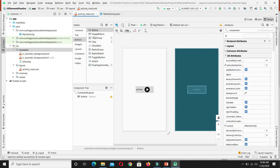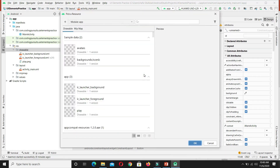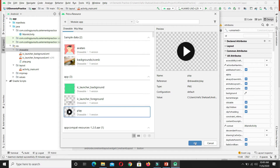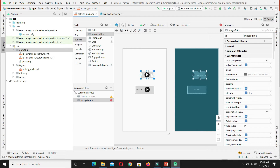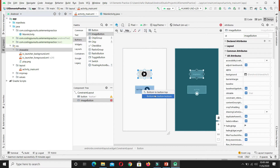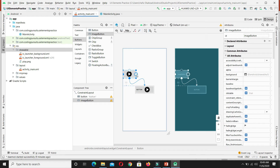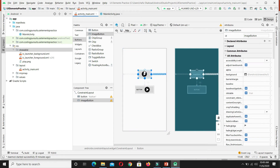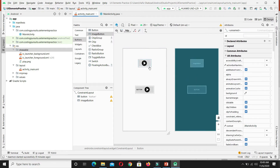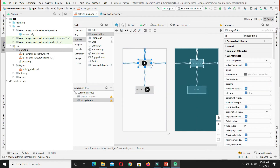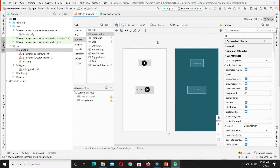Now let's move to the second part of the video: image button. Simply select the ImageButton from the palette, click and drag it to your desired location on the screen and drop it. It is mandatory to have an image in the image button, so we select the image we already added and click OK. Our second button is now on the screen. We are getting a constraints error, so let's bind this image button using constraints. Now the constraints of both buttons have been added.